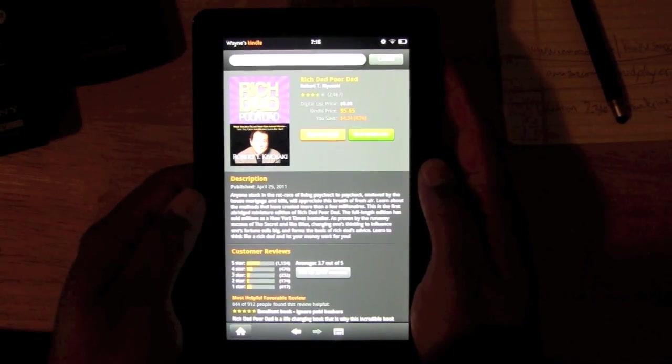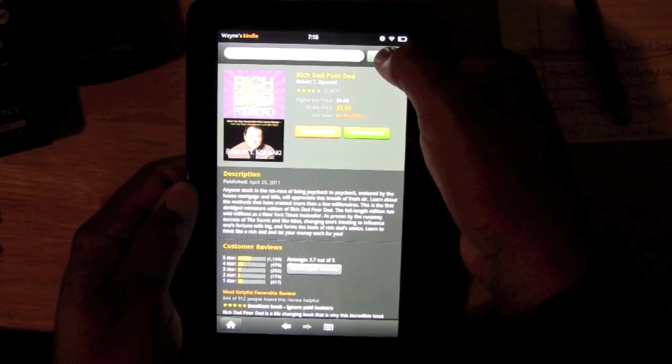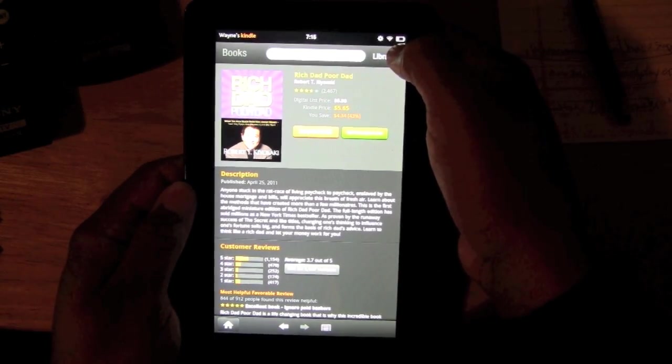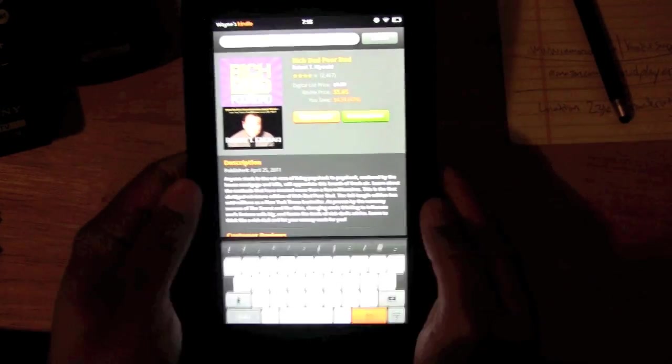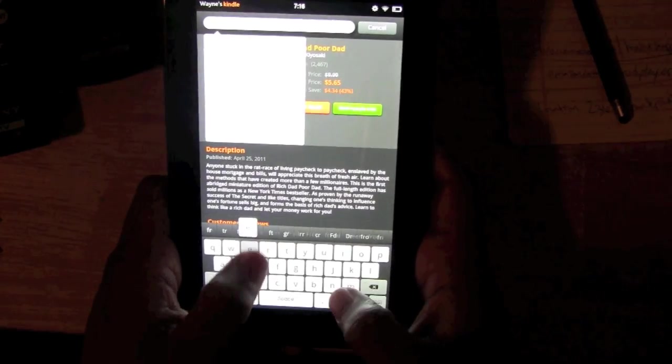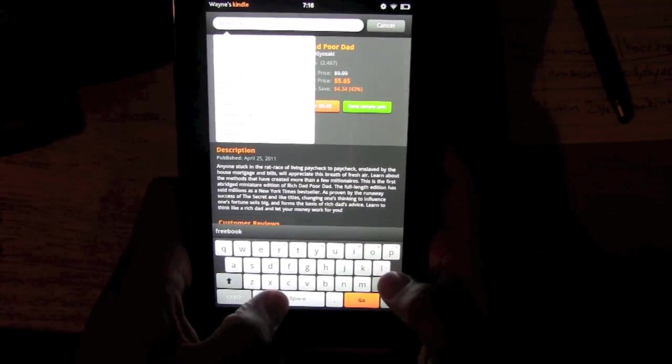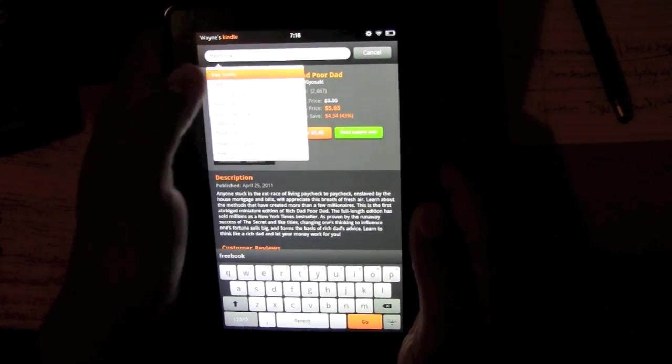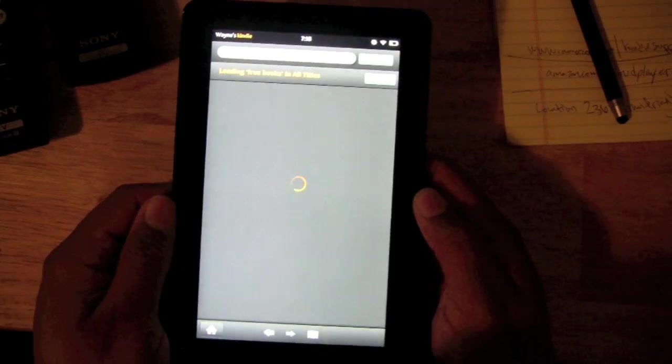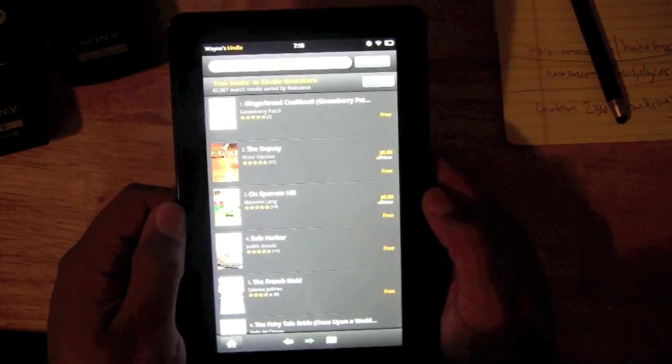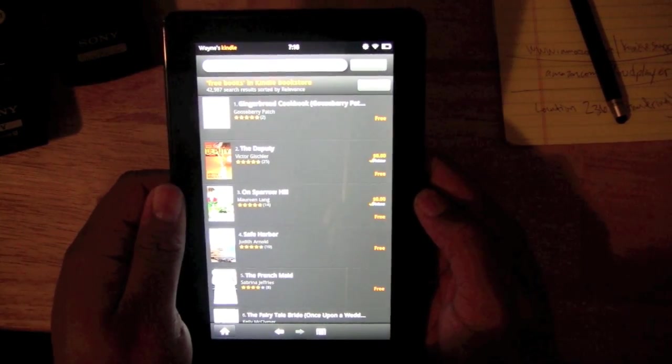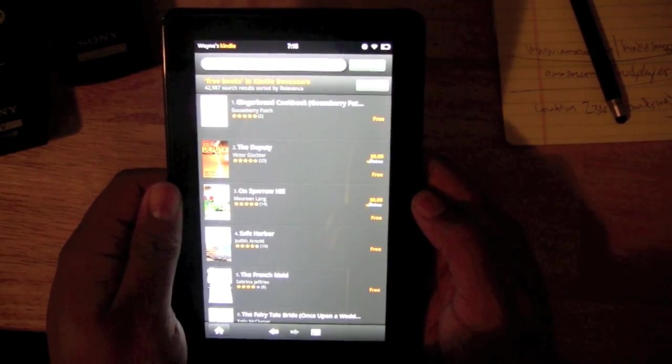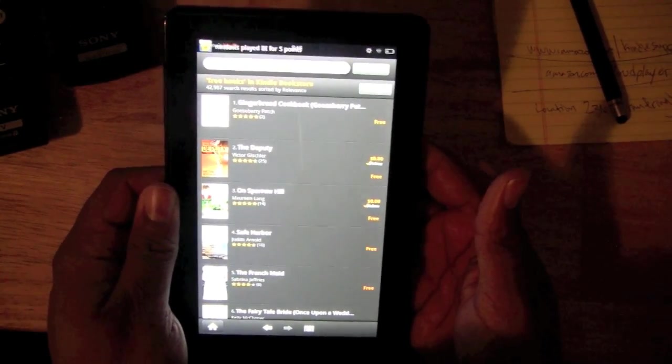I'm going to cancel here and let's search one more book. Let's type in 'free books,' and then we can find a list of just a bunch of books that are free and see if there's anything good that catches your interest. Gingerbread Cookbook—I've always wanted to know how to do that.